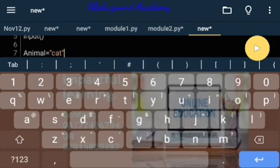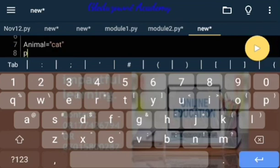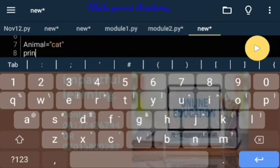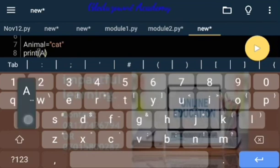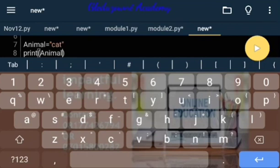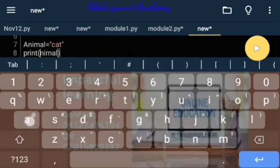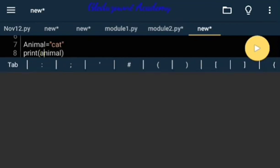If we ask the system, if we ask the Python interpreter to print the variable 'animal', I note that Python is case sensitive. So if I typed a small letter here, it will give me an error that 'animal' doesn't exist. Check that out.